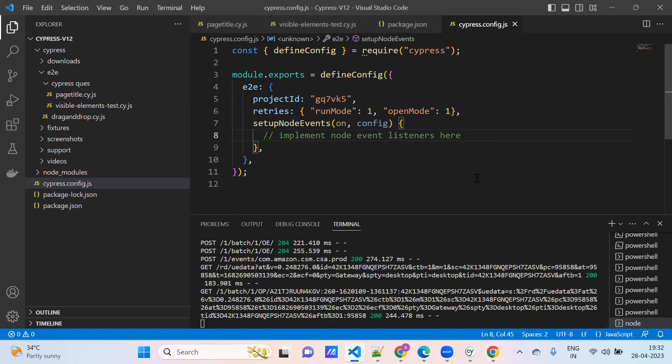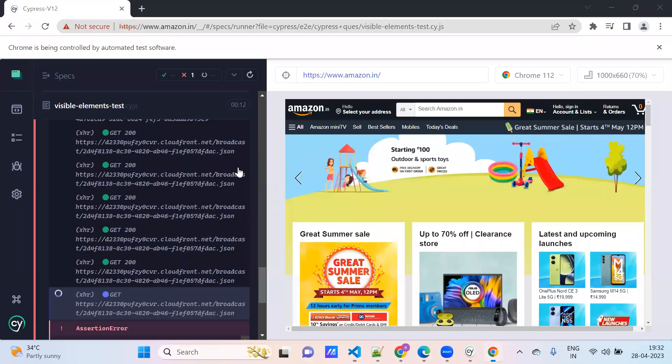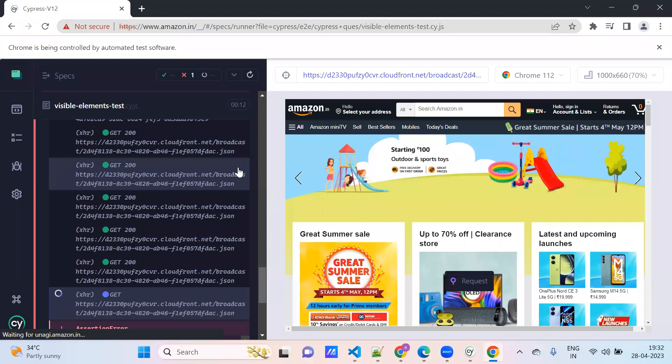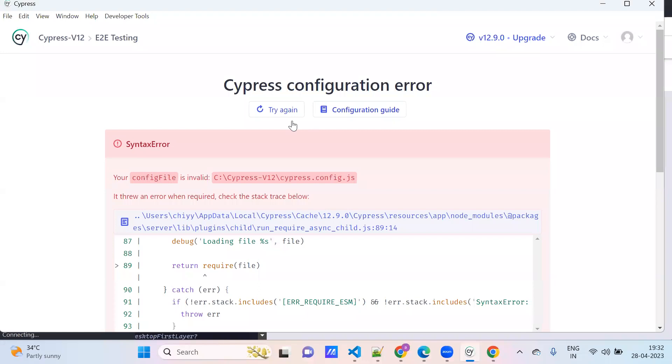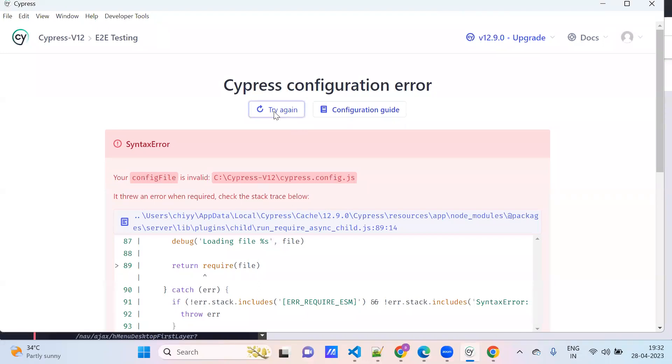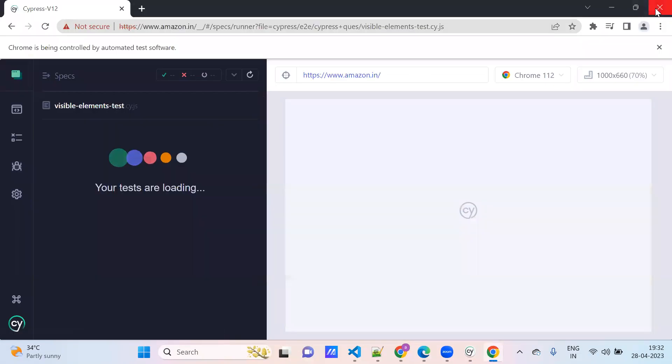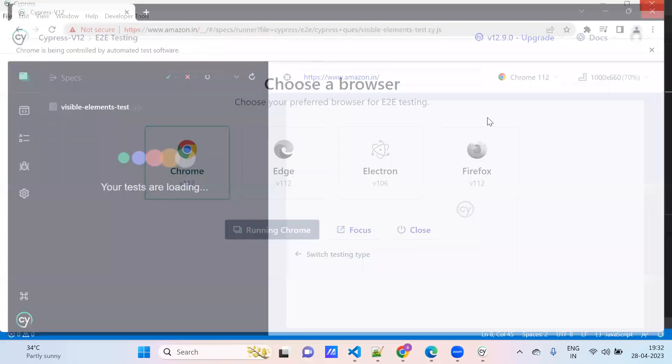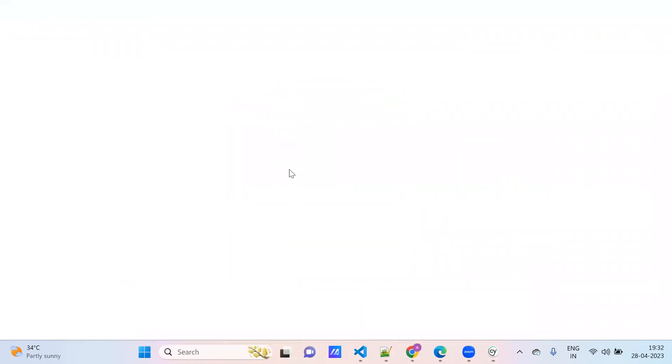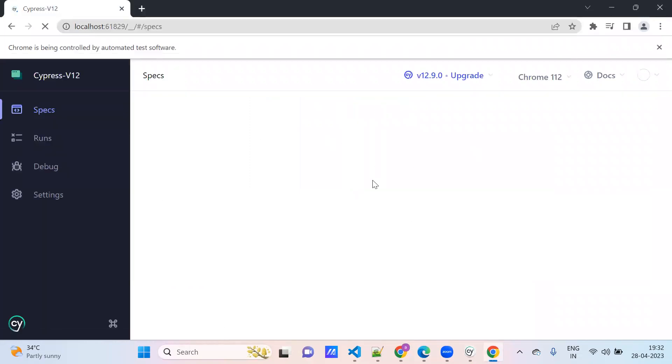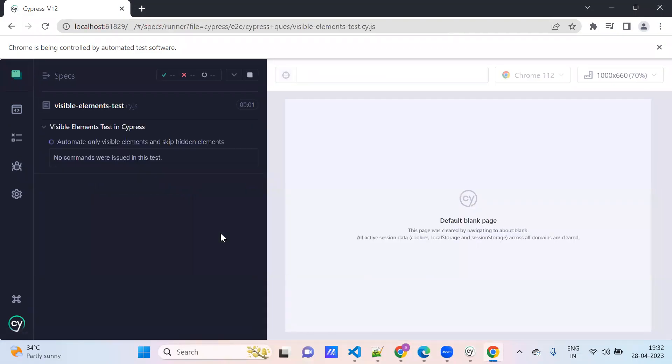This is the configuration we need to set. See, now the test case is running. It is giving some error. Close this browser. Now it fixed. Now run the same test case, visible element.